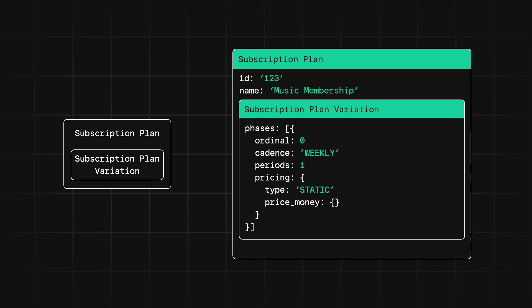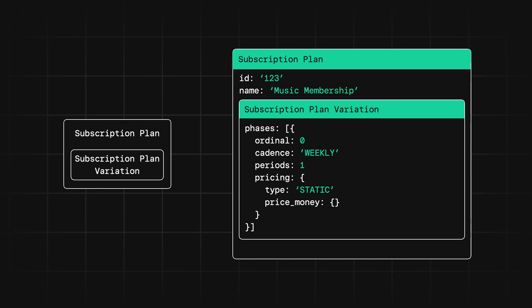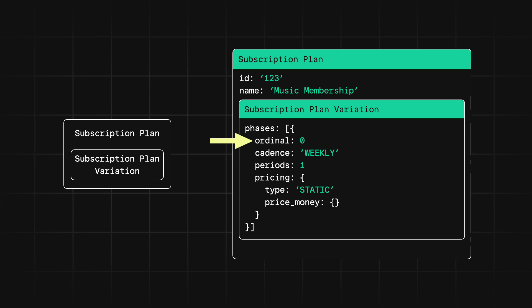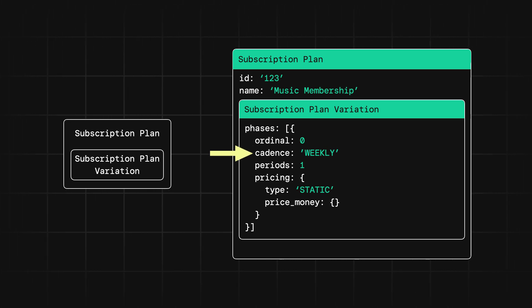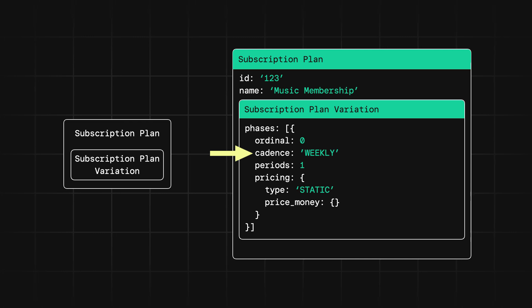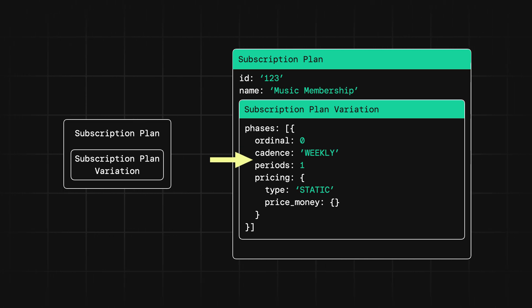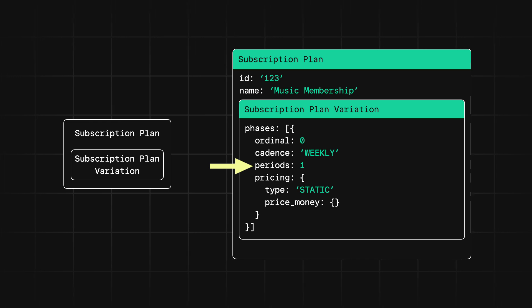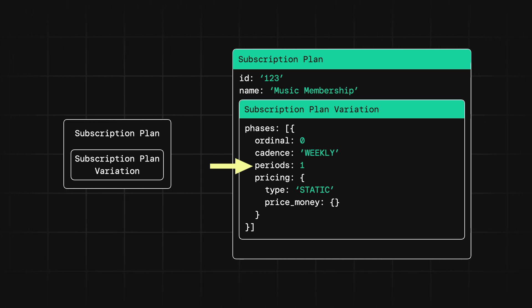Now for each phase, there are four important fields. The ordinal field indicates where the phase is positioned in the order of all the phases. The cadence field indicates how often the customer is billed, so this might be a monthly or weekly basis. The periods field indicates the number of billing cycles you'd like to have in the phase. You can opt to leave this field empty if you'd like the phase to run indefinitely.